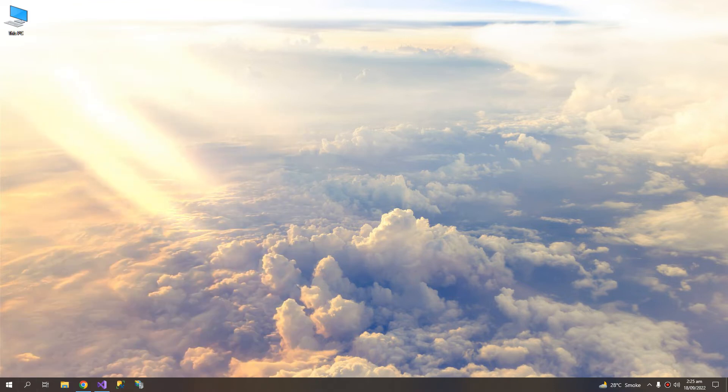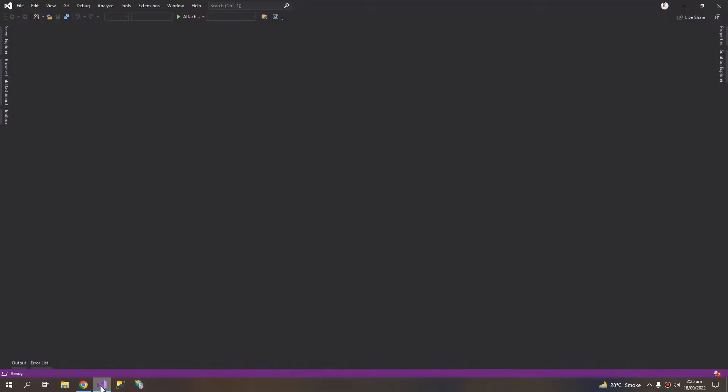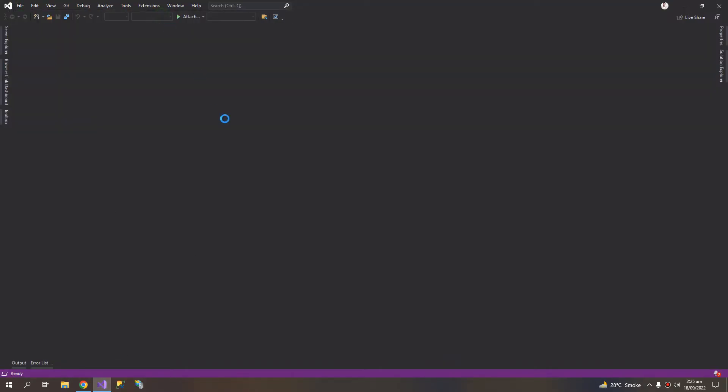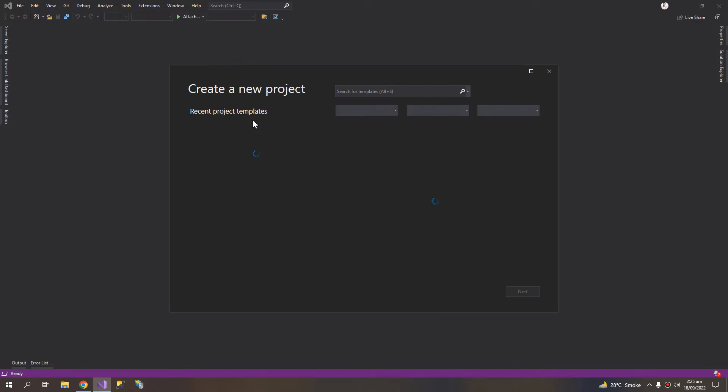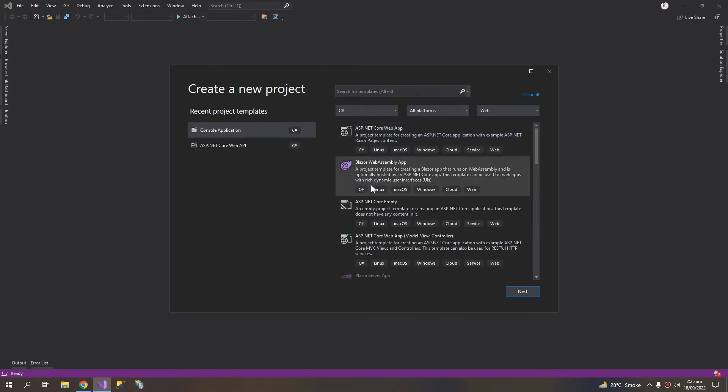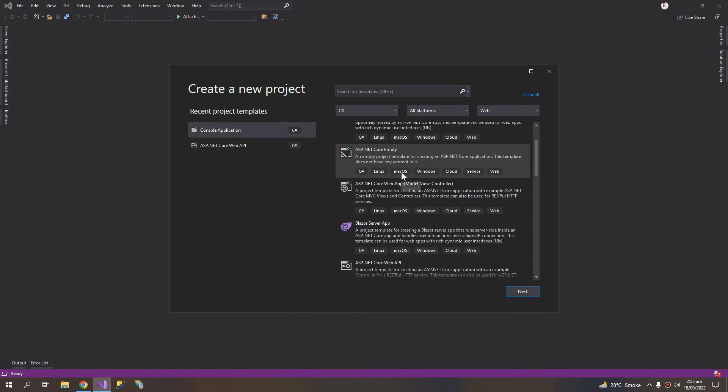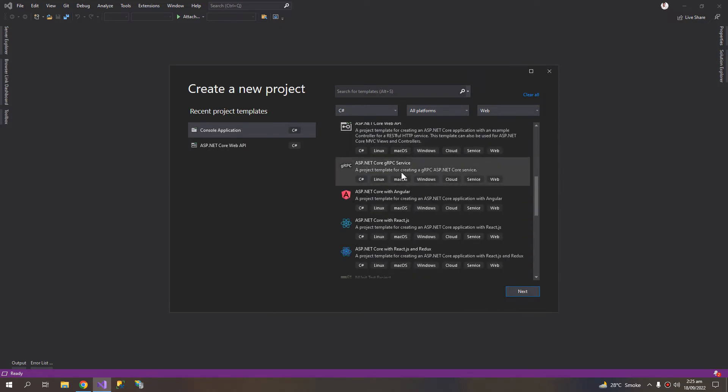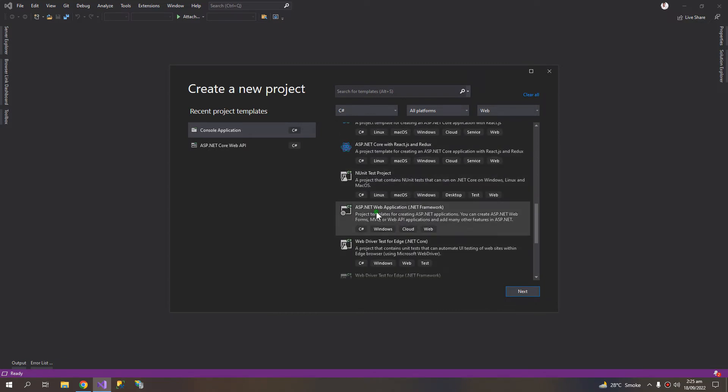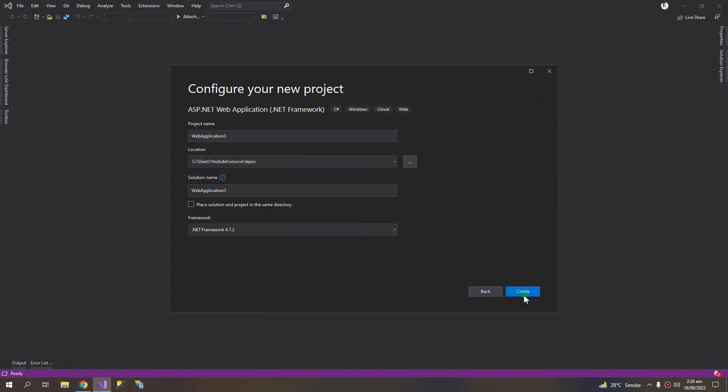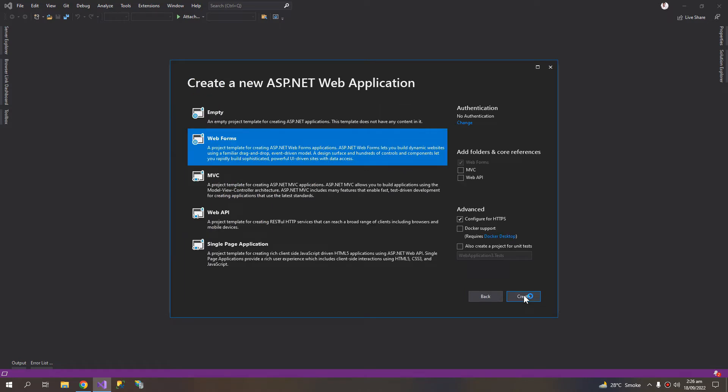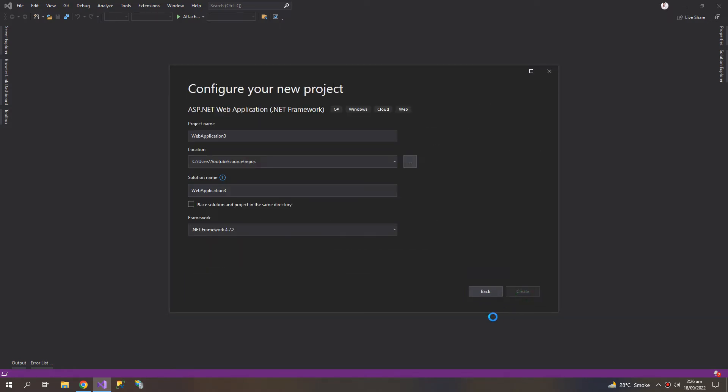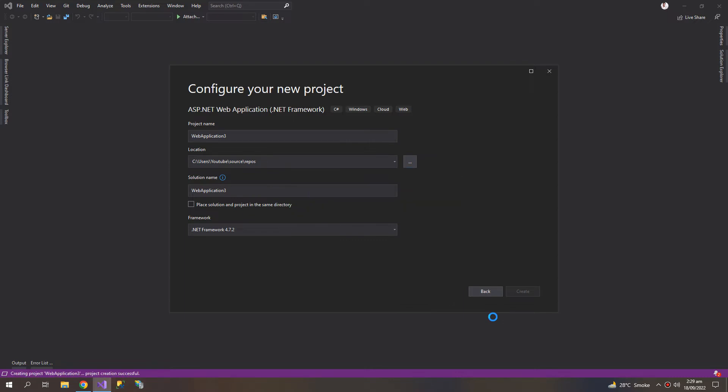Now we have to make our application and publish it. So I'm going to create a new project, and for my first example I will choose the ASP.NET Web Application for the .NET Framework. I'm choosing the MVC template. However, it does not matter whatever template you want to choose.